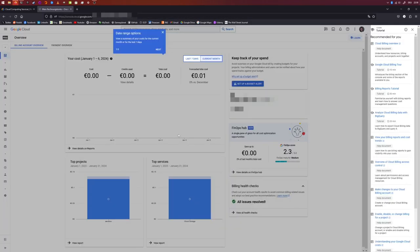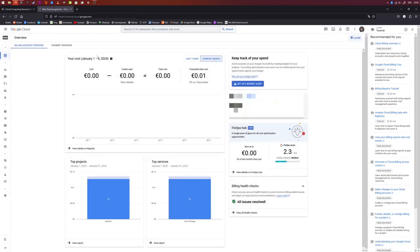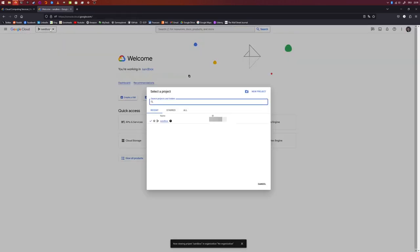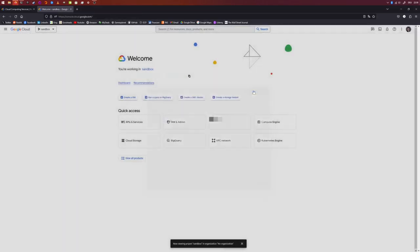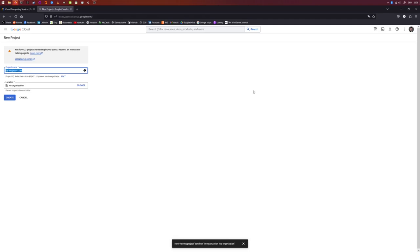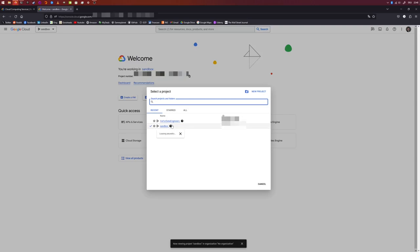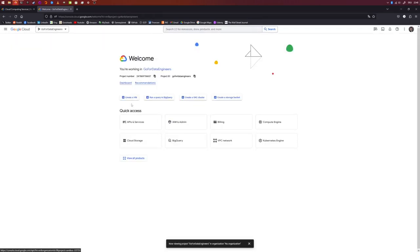Once you have done that, you will probably be on the landing page of your cloud instance. If you haven't already, the first step is to create a new project. I'm going to create one called 'Go for Data Engineers'. Up here you can create a project, and now I can switch to the project that I just created.